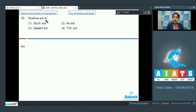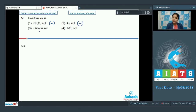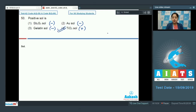Question number 50: Which of the following is a positive sol? Sb₂S₃ sol — this is a negative sol. Gold (Au) sol — this is again a negative sol. Gelatin sol — this is also a negative sol. TiO₂ sol — this is a positive sol. Therefore the correct answer is option number four.